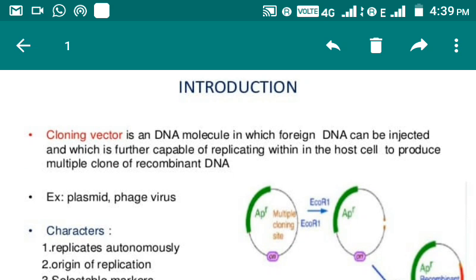Let's start with the definition. A cloning vector is a DNA molecule into which foreign DNA can be inserted, and which is further capable of replicating within the host cell to produce multiple clones of recombinant DNA. In other words, a cloning vector is that kind of DNA which transfers a particular piece of DNA or gene from one organism to another — mostly bacteria — so that it can replicate and multiple copies of that gene of interest can be produced.